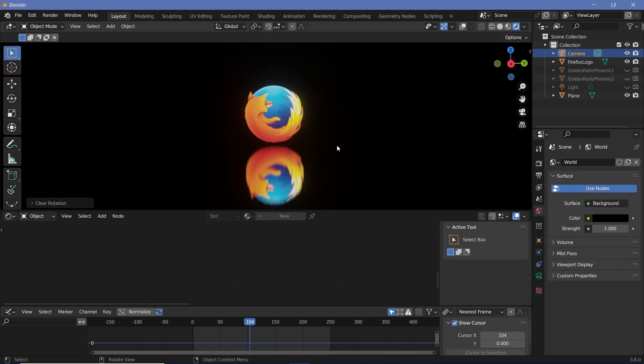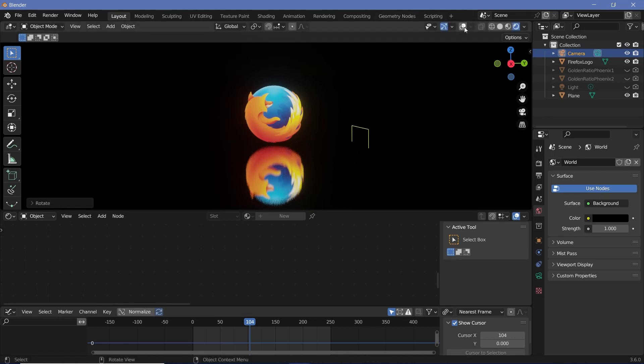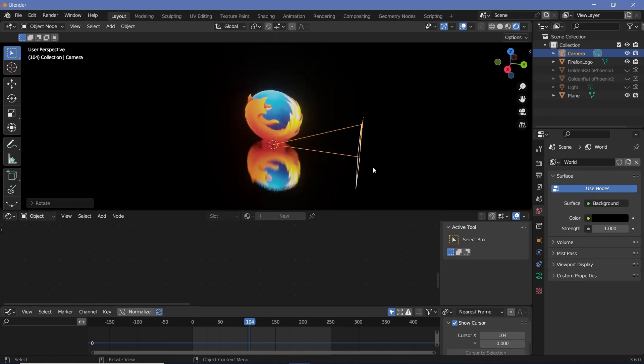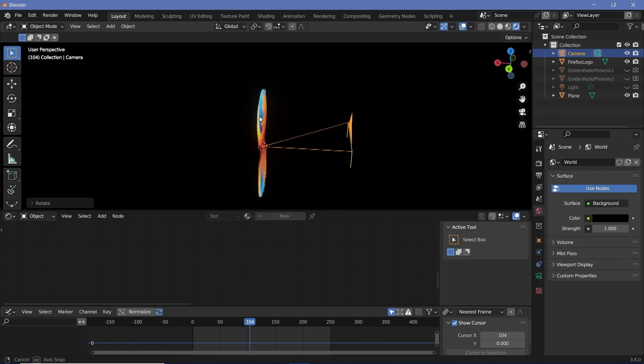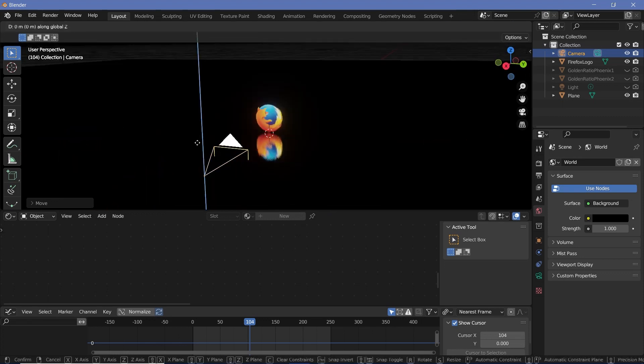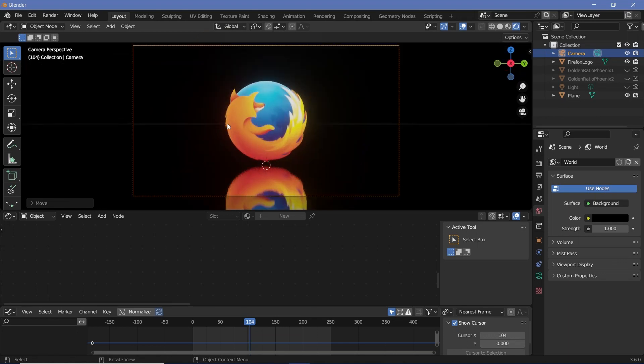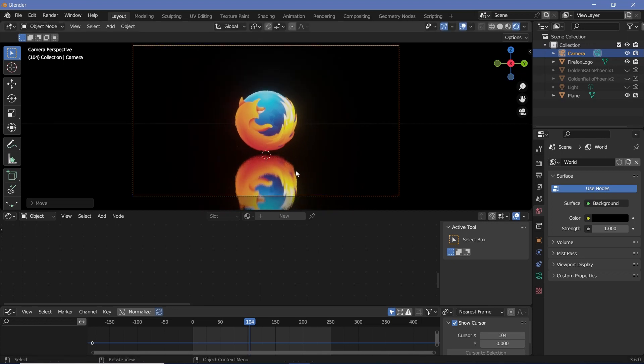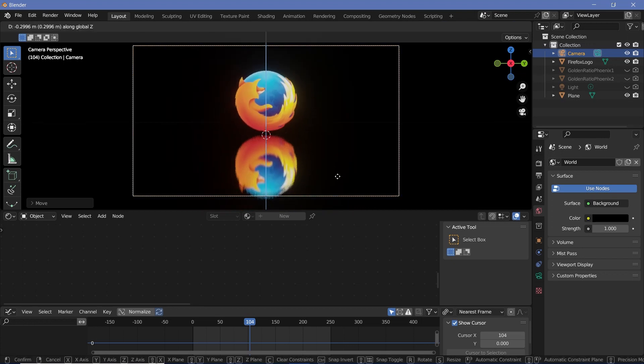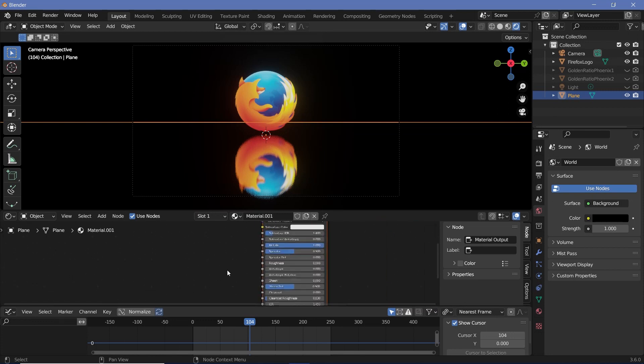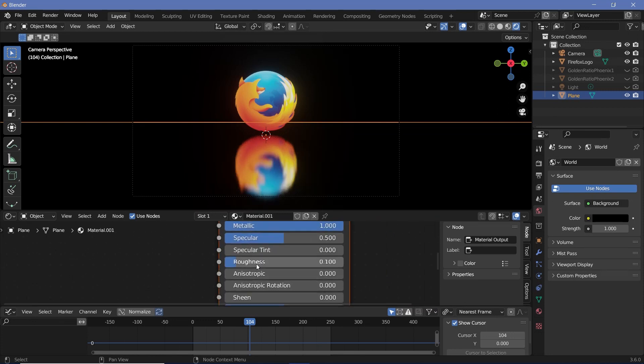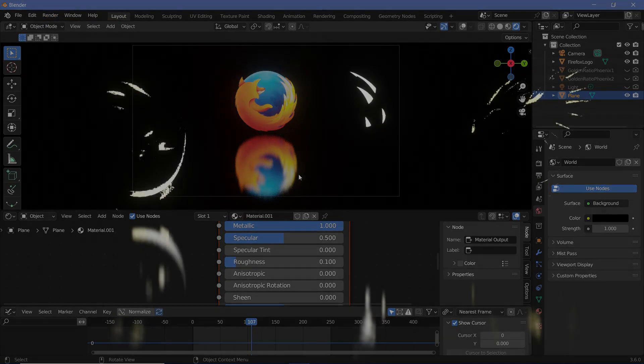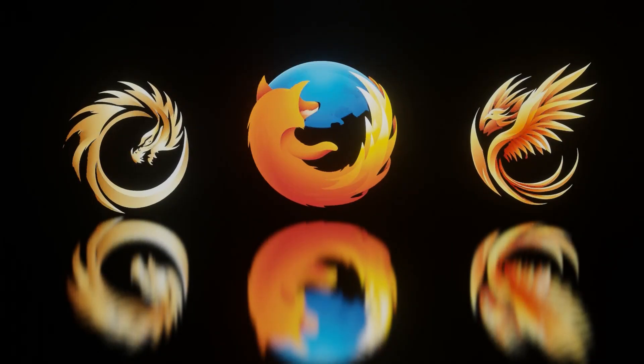I'll set up my camera by selecting the camera, pressing Alt G to clear location, Alt R to clear rotation followed by R X 90 to rotate it on the X-axis by 90 degrees. I can see that it's pointed in the wrong direction so I'll press R Z 90 to rotate it on the Z-axis by 90 degrees. Then I'll press G X and move it back and then G Z to move it up on the Z-axis. Then I'll press 0 on my numpad to go into my camera view and press G X to move it back so that a bit more of the reflection is seen. I think for this material instead of having a roughness value of 0 I'll increase the roughness to 0.1. Although you could do many more things, since I want to keep this fairly simple we'll leave it as is.